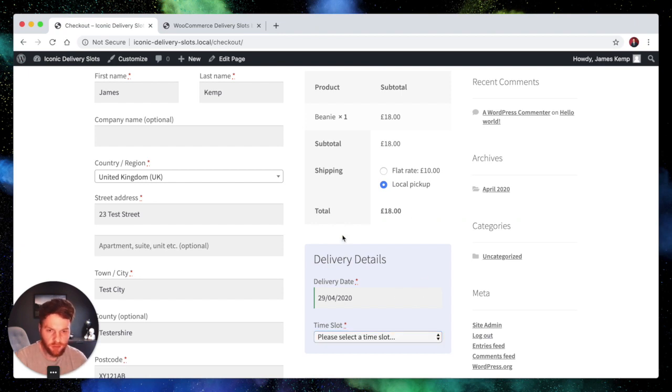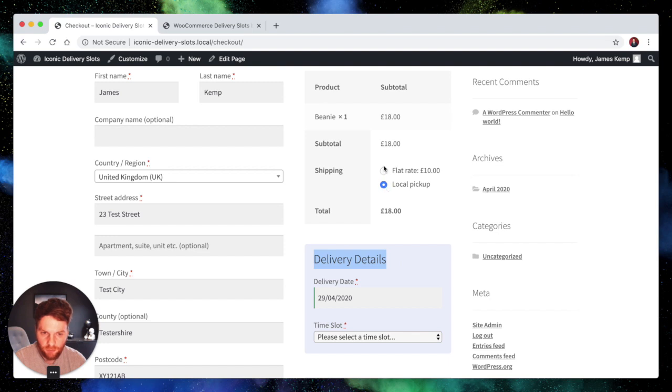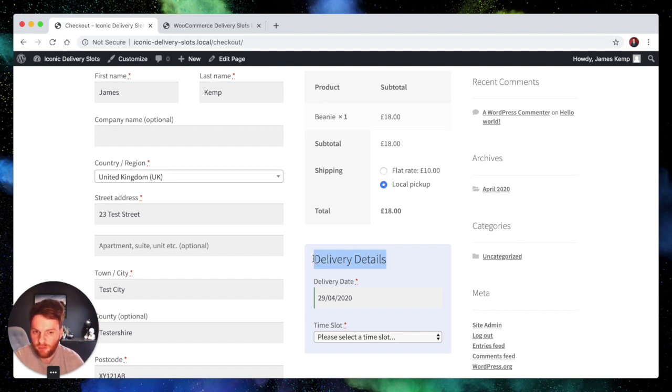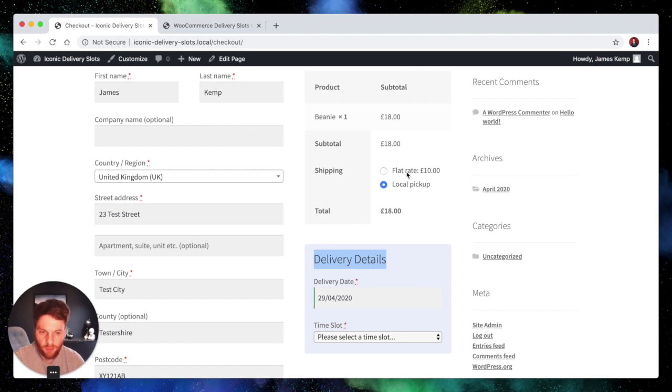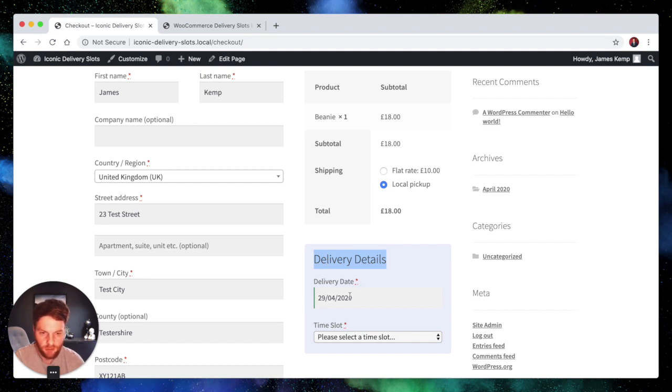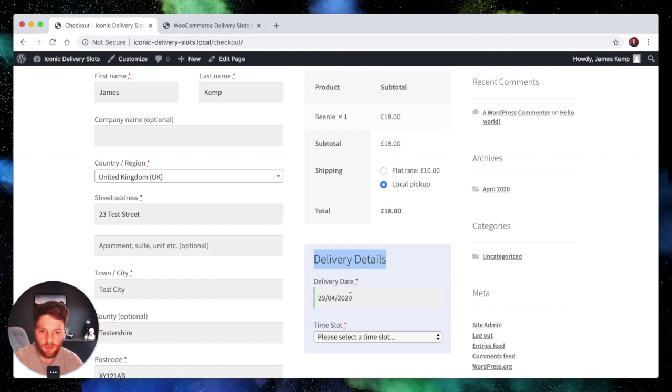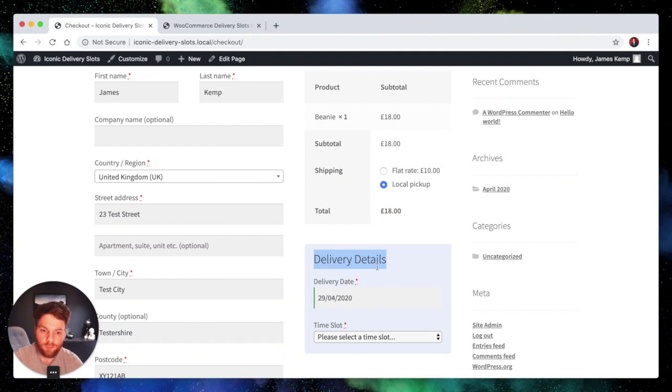The other thing you can do is change the labels based on the selected shipping method. So if we selected delivery, obviously we want these to say delivery details, delivery date. However, when you select local pickup, you want it to say pickup details, pickup date. And that is possible. There is a code snippet you can add to your child theme's functions file, which I will link to in the description for you.